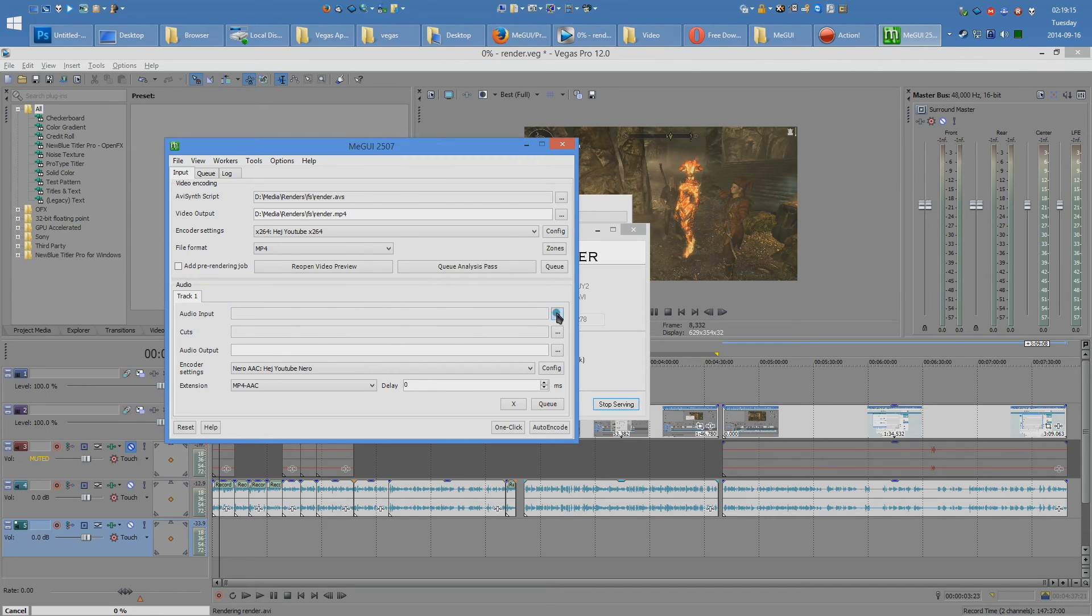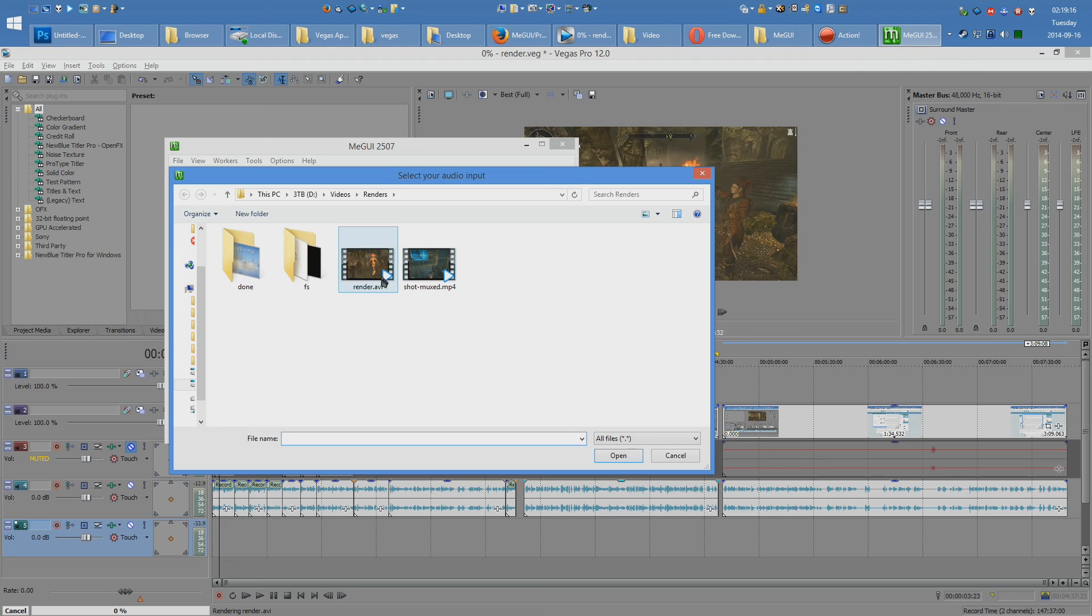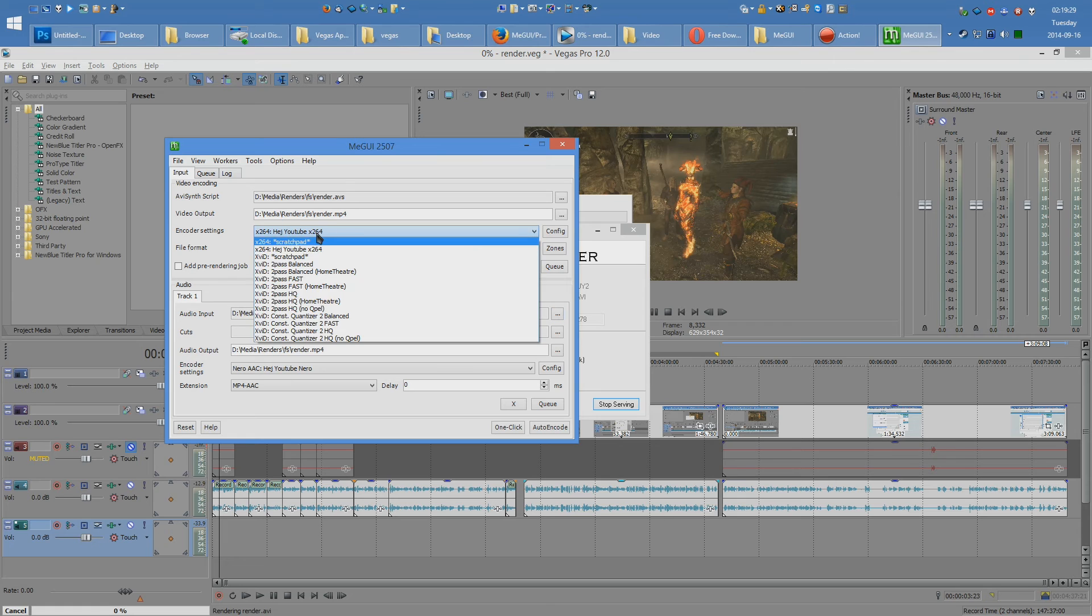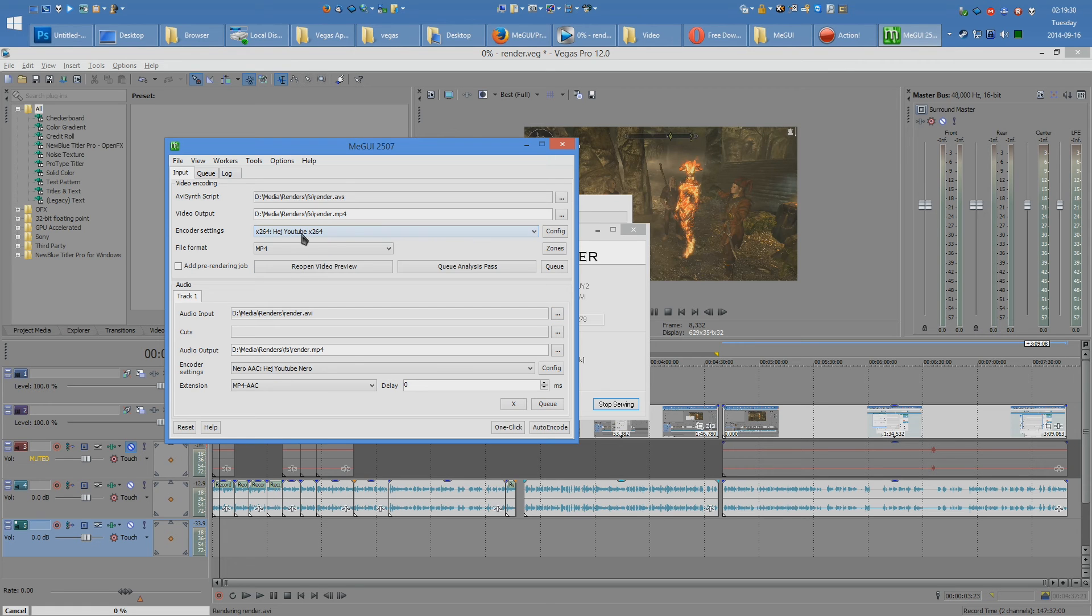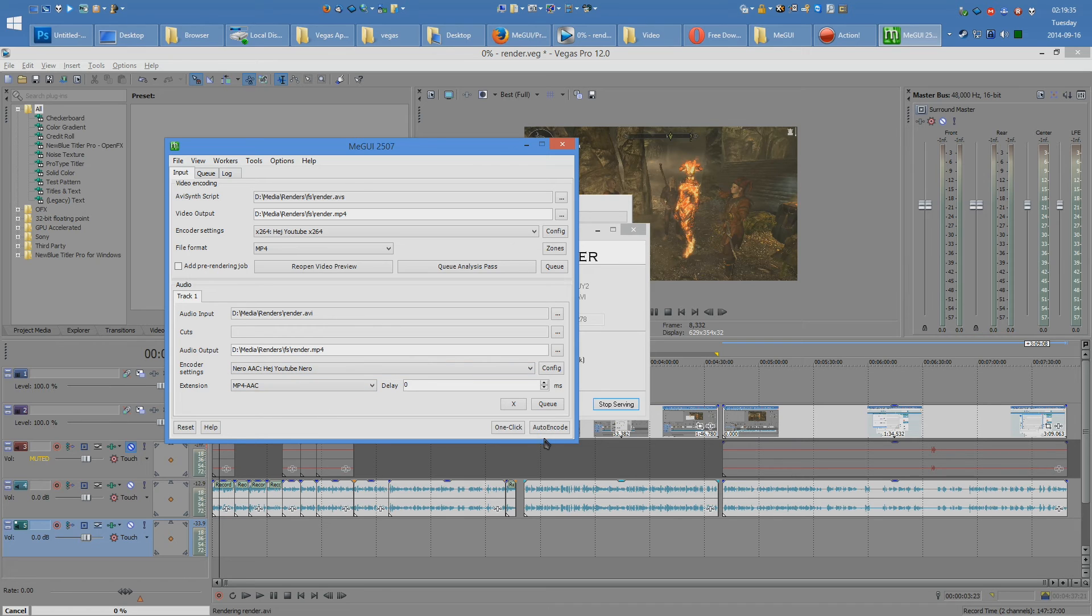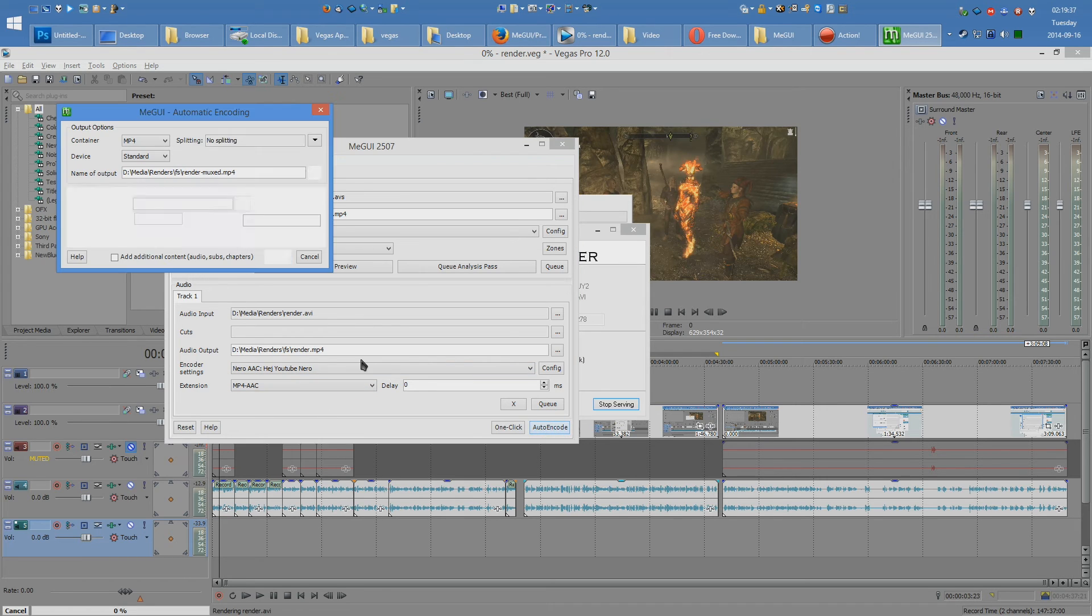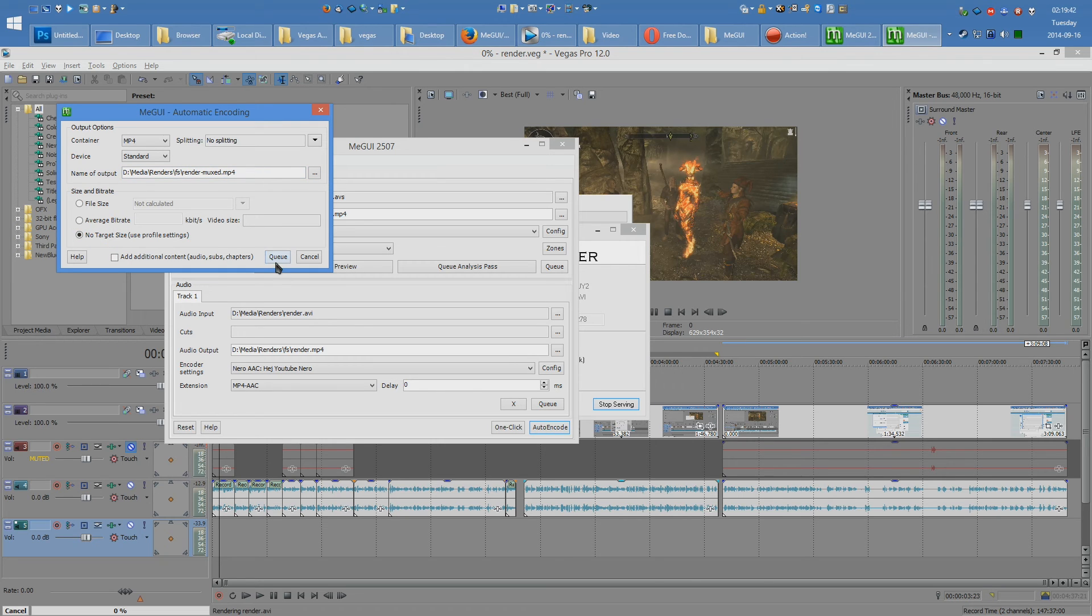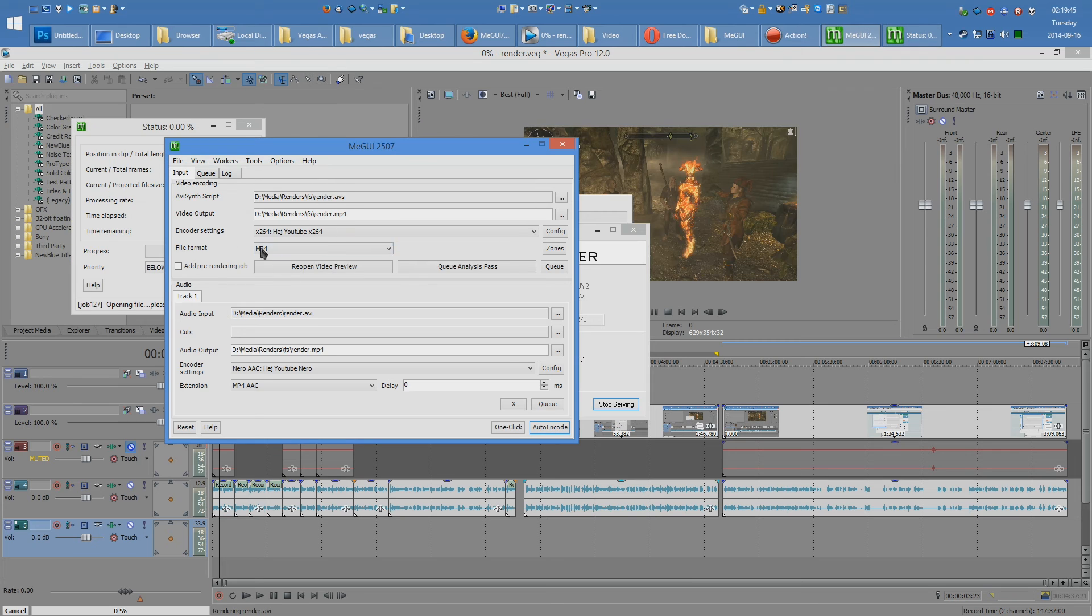And we press Save. Now just close this preview window and head over to here. We're going to go ahead and select Audio Input. We're going to use the same render AVI. Once that's done, ensure that the encoder settings are set to the H-Youtube 264 and the H-Youtube Nero for the audio encoder settings. Hit Auto Encode. Select No Target Size and set your output file name and path. And that's all.